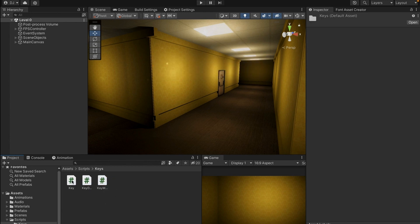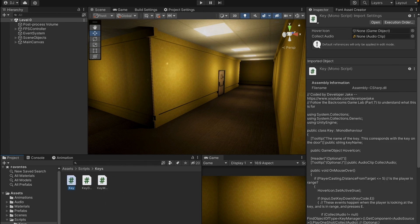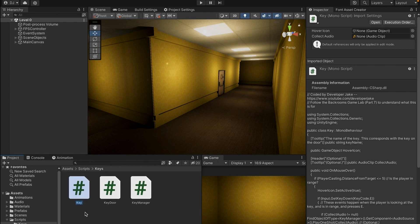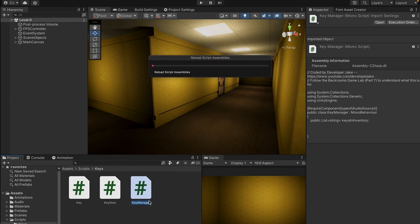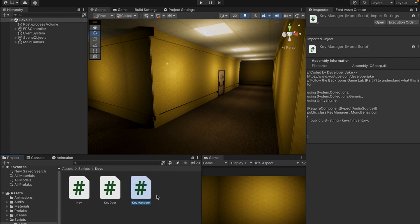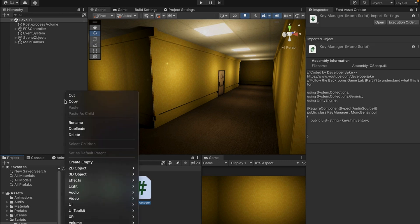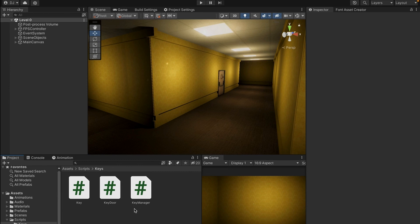If I come into my keys folder we'll see that we have three scripts. The first script is called key, the second is called key door, and the third is called key manager. Essentially what I want to do is create an empty object that has the key manager, so there's an object that is kind of like an overlord of all of the key scripts. That's going to allow us to have one global overlord that controls what keys the player has or doesn't have in their inventory.